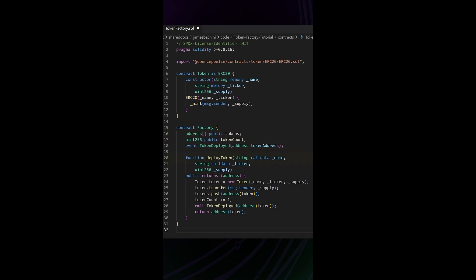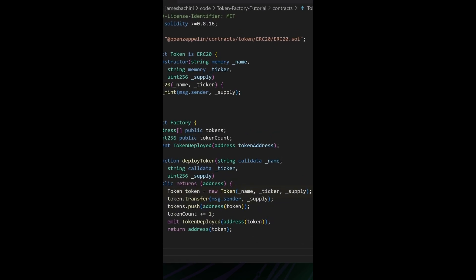Then we've got a deploy token function, and this is available to anyone. It's a public function. We're passing in a name, ticker symbol, and supply again, and it returns the address of the token that we're about to mint. We then create a new token using this contract here, or the ABI for this contract.